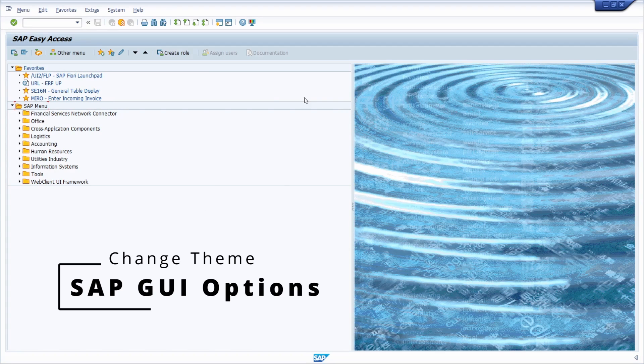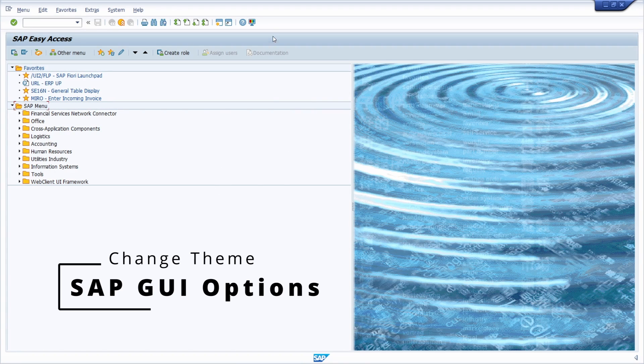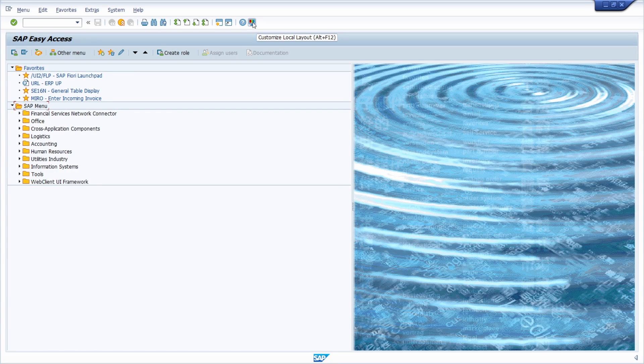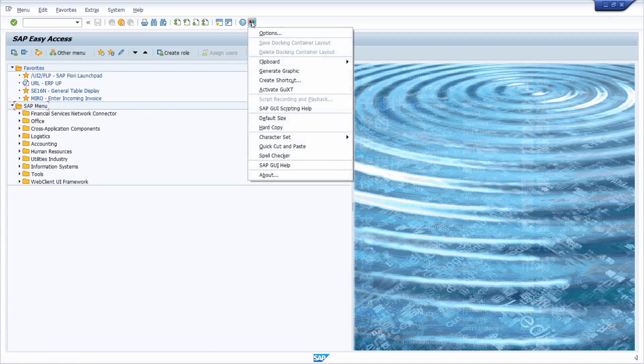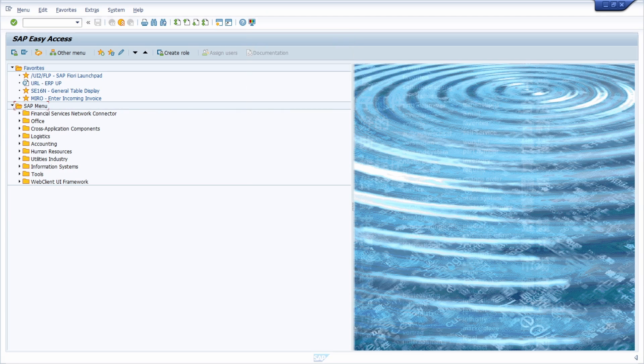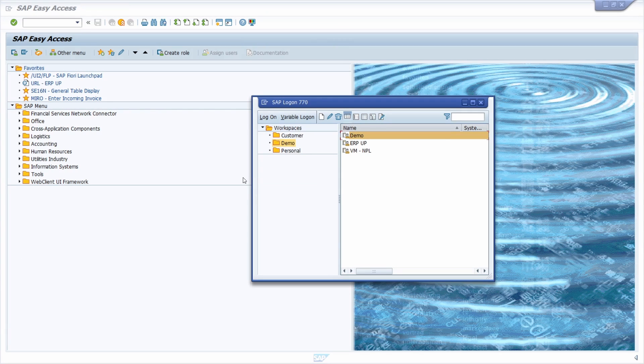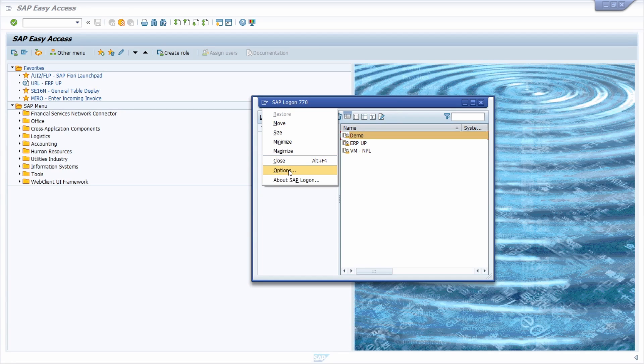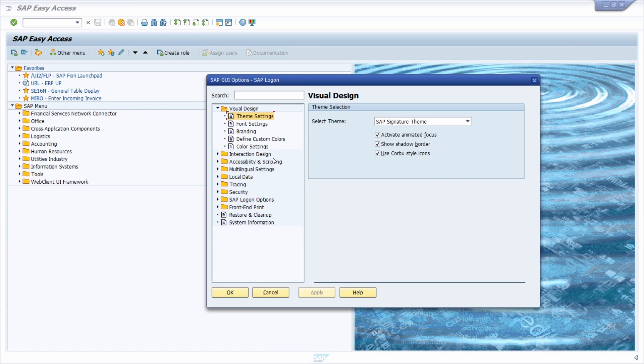If you are logged in, you can reach the SAP GUI options here in the toolbar on the customized local layout button and then options. Or if you open up the SAP logon and click in the top left corner and choose options, you can also open up the SAP GUI options.